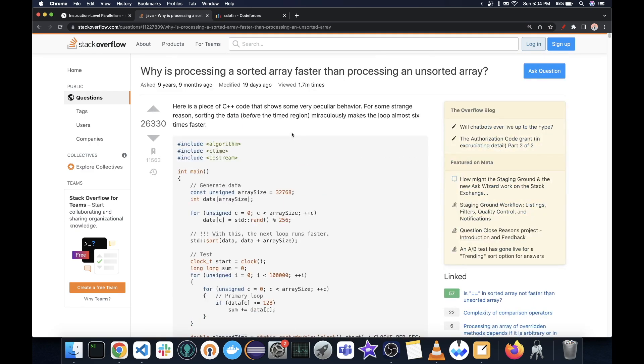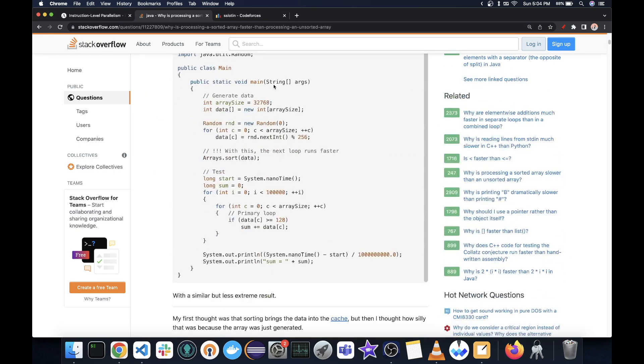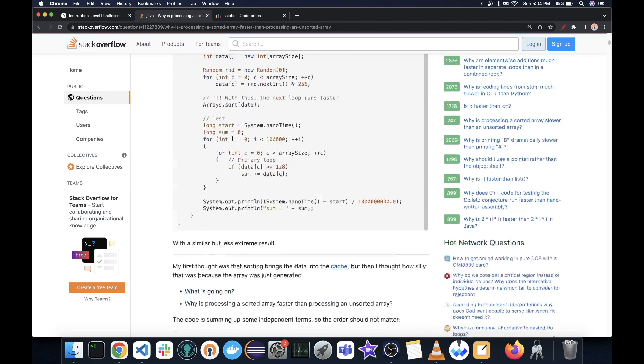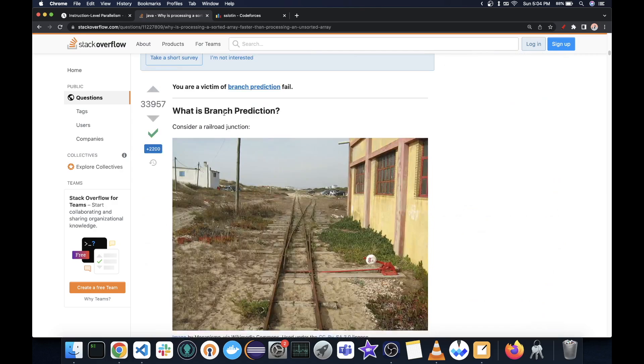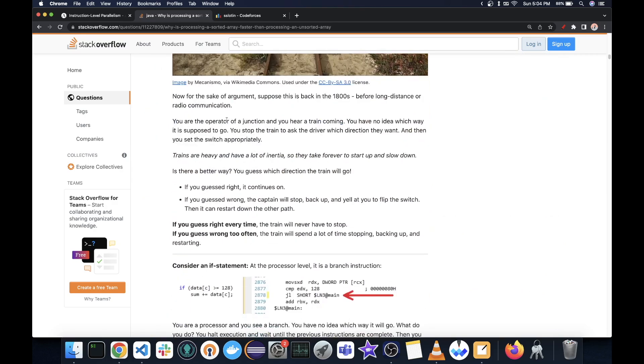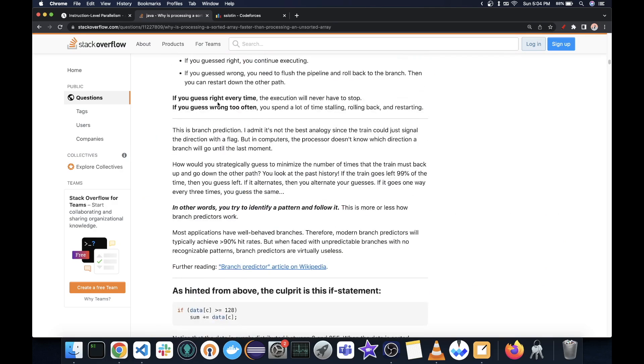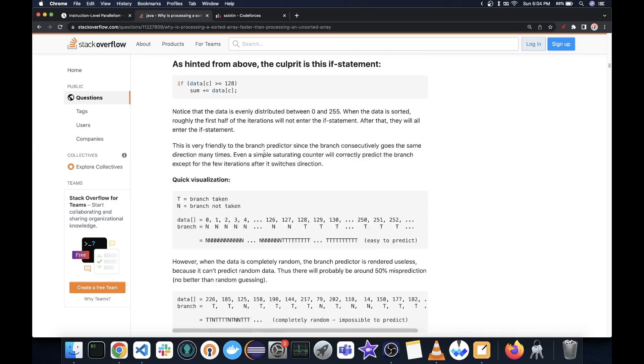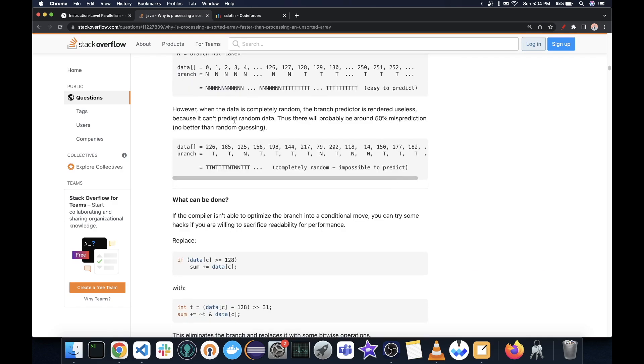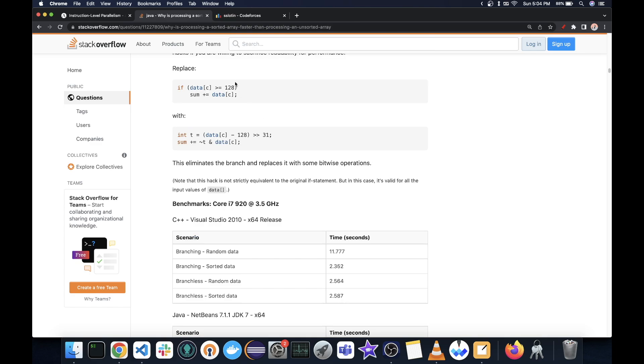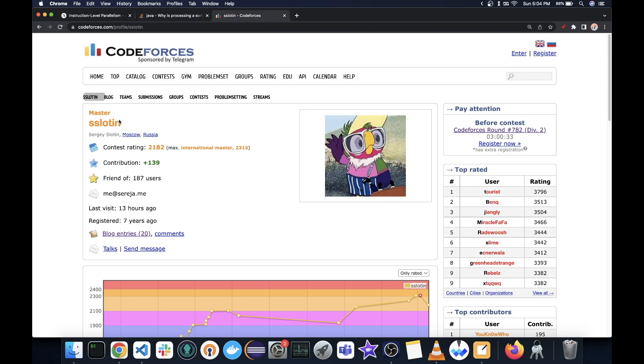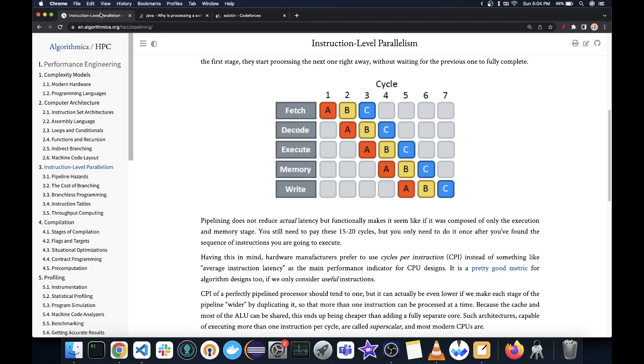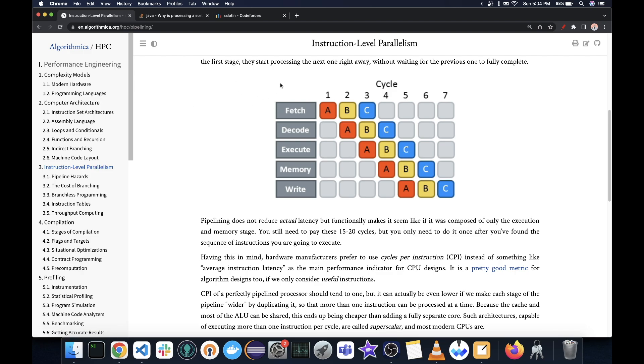You can read more in the Stack Overflow answers. Everyone gives their own explanation. And they are very useful to learn from. Also, there is this book written by this person, Slot in on Code Forces, Algorithmica. This is from where I learned about this. It is a very great resource to understand these kind of things.